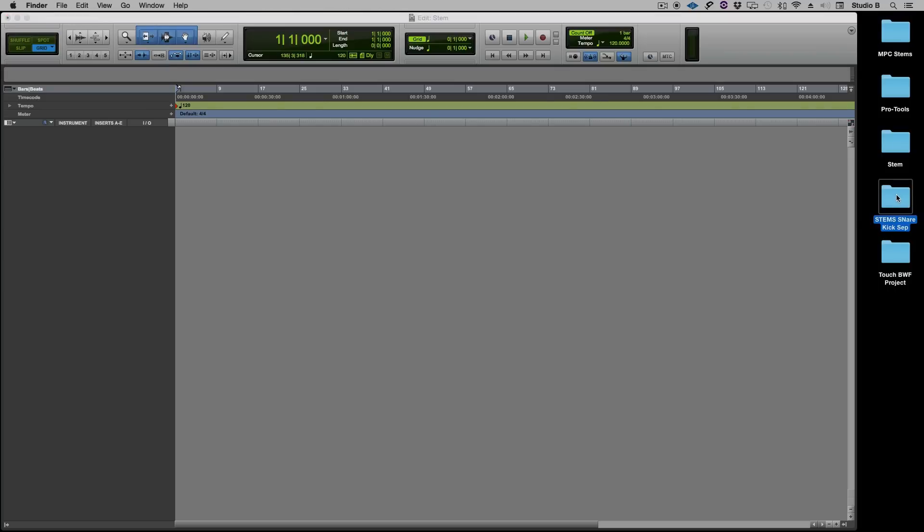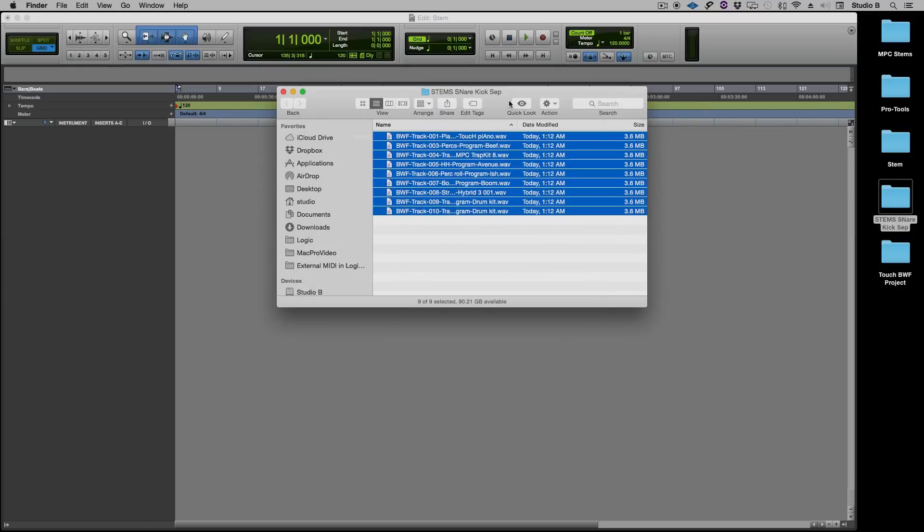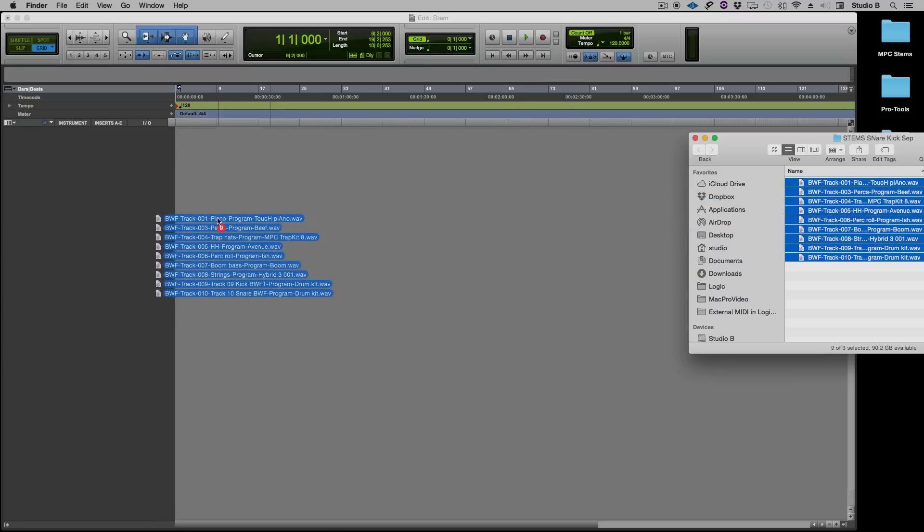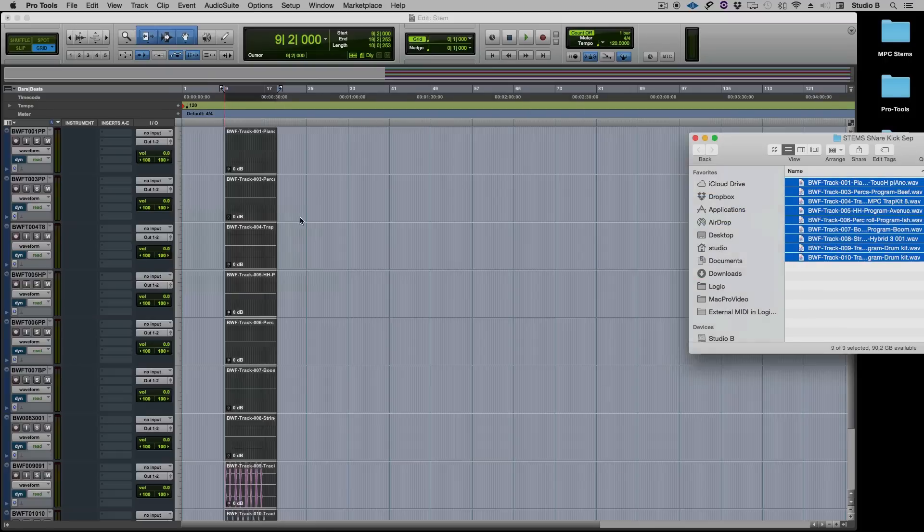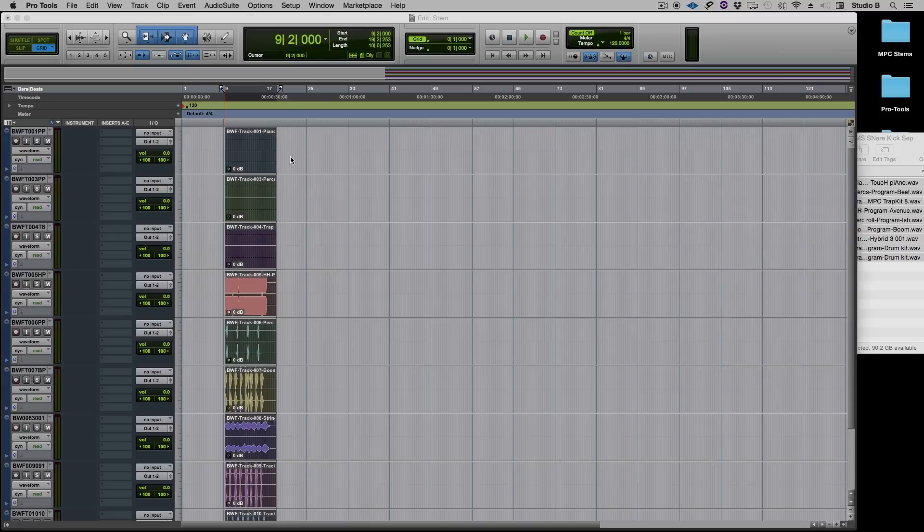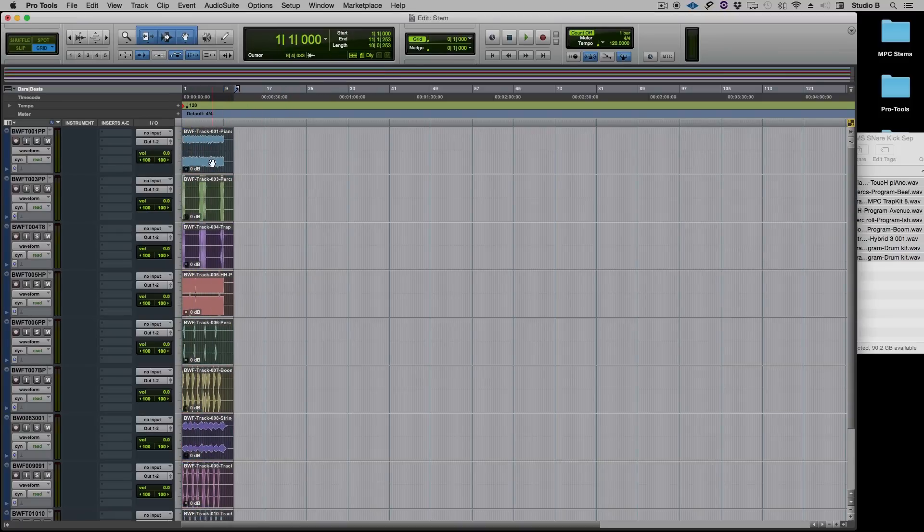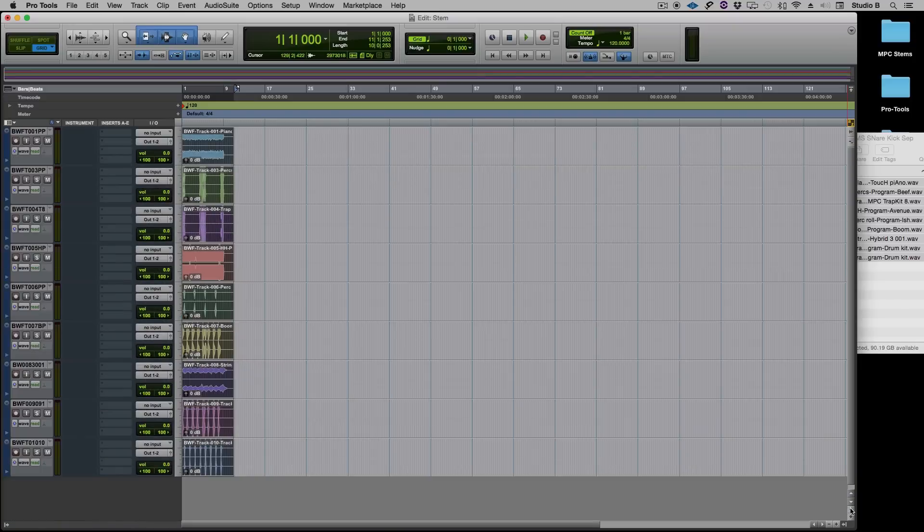and I'm going to open that up and inside I'm going to select them all and then I'm just going to drag them into my edit window in Pro Tools and Pro Tools creates tracks for them and I am going to drag them all over to bar one and I'm going to start playback and you should notice